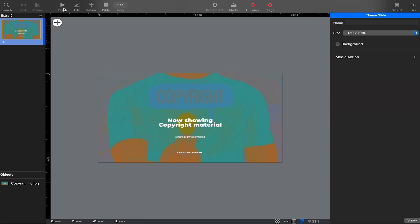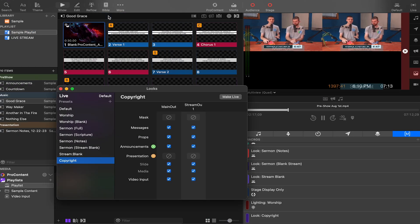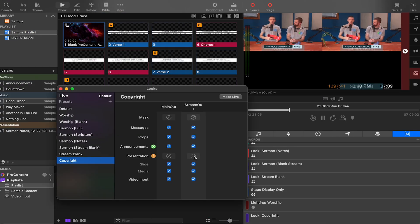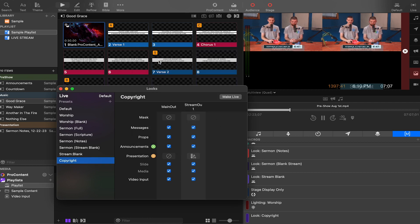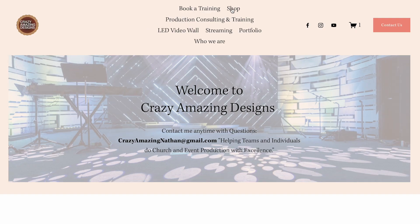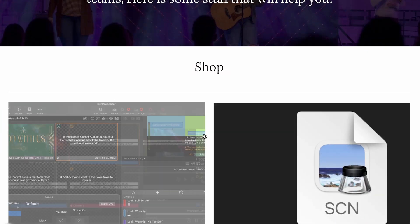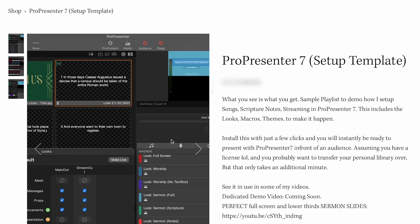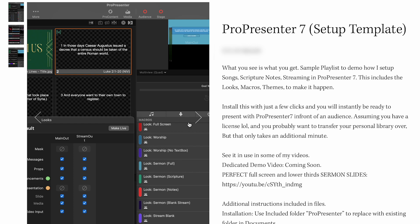This method is limited to showing still images, but I have another solution to show videos and music. Now let's close the theme editor and back in the looks editor, pick the copyright theme slide we just created. People ask me how I know all this stuff, but I just know the principles of how it all works and figure out what I want to do. Now that I've set this up, I've updated the ProPresenter 7 template I have for sale on my website — it now contains the copyright look and the macro we'll make in just a minute.